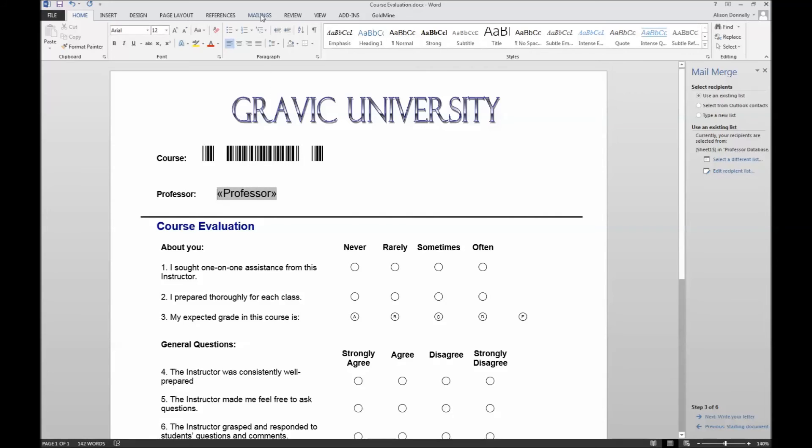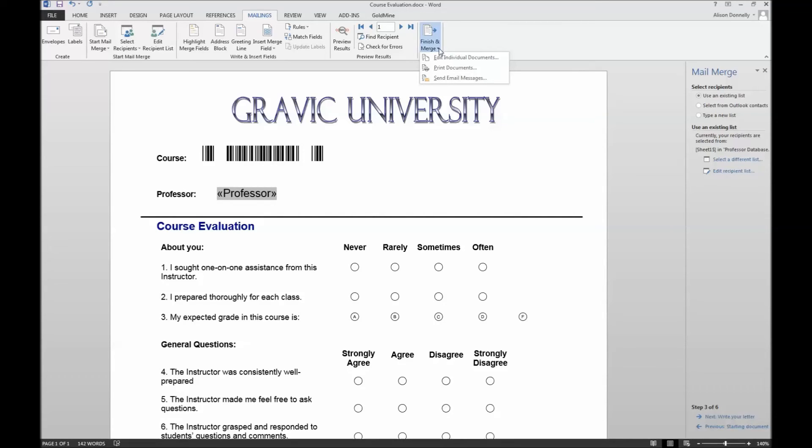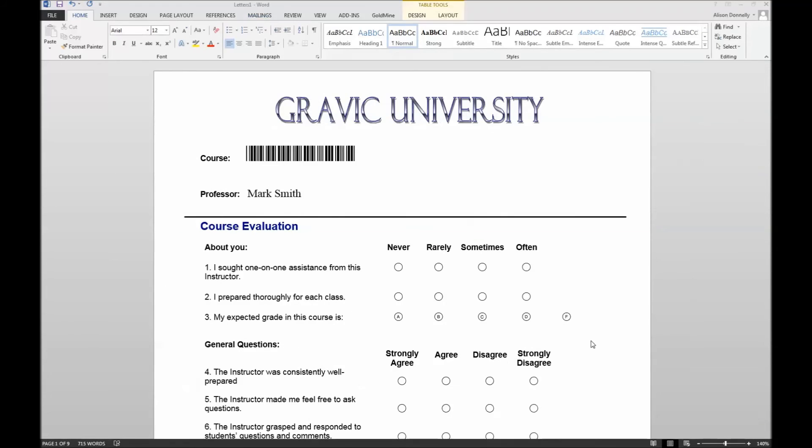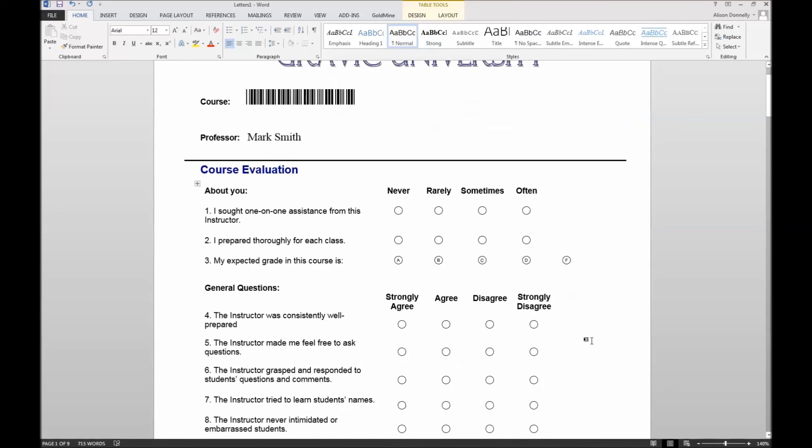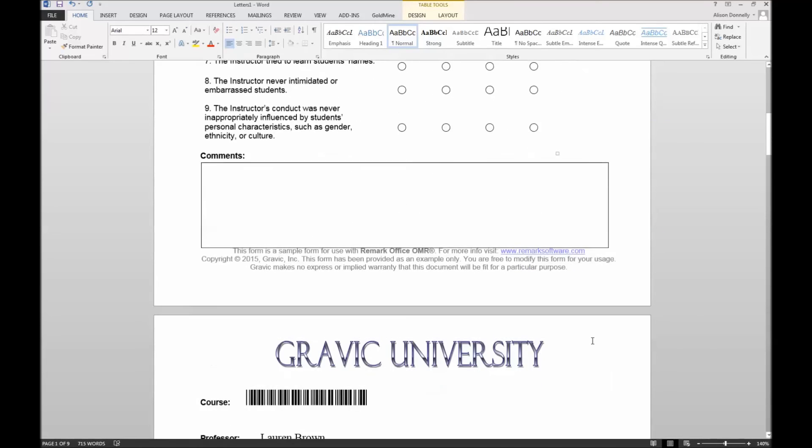At this point, we can return to the mailings tab and select the option to finish and merge. This will prompt you to select one of three additional options. We recommend choosing Edit Individual Documents. This option will open a new Word document containing all of the merged information. As we can see here, there is a form for each course and professor based on the Excel file we used to set up our mail merge.